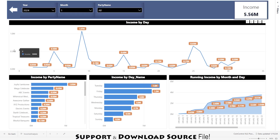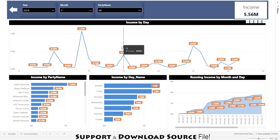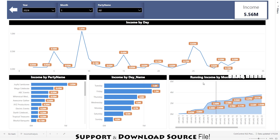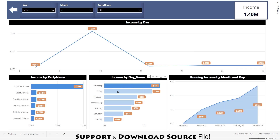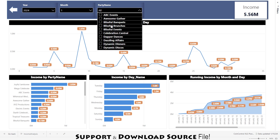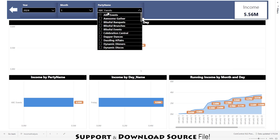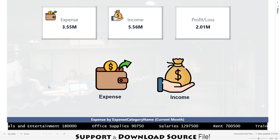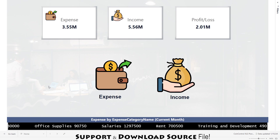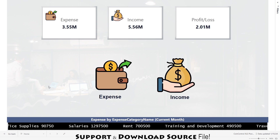Clicking the income icon lands me on the income page. Here I have date-wise incomes shown on a line graph, income by party, income by day name, and the running income — showing how income is building with the passage of days. Similarly, you can slice the data directly from the charts or from the slicers. This was the introduction to this powerful Power BI dashboard; now we will move toward building it.